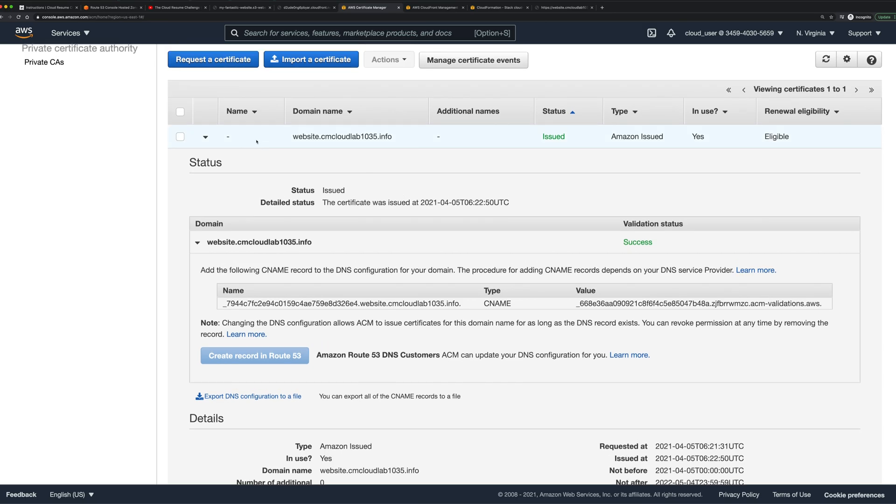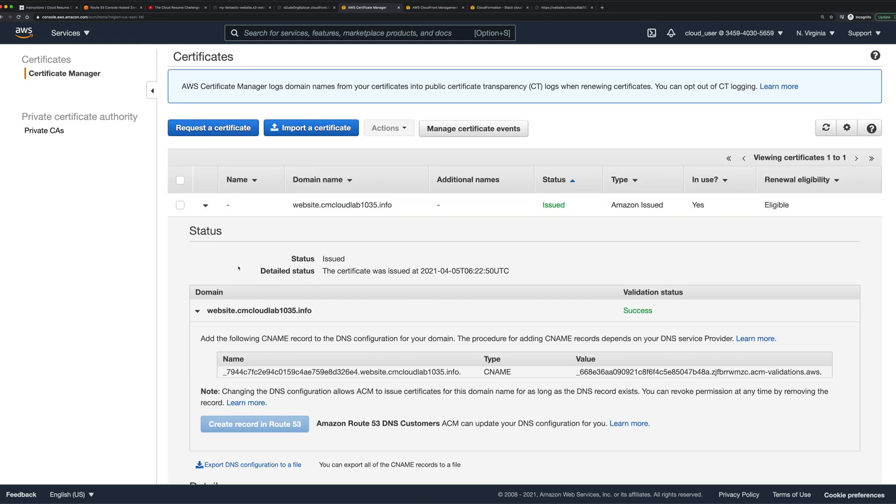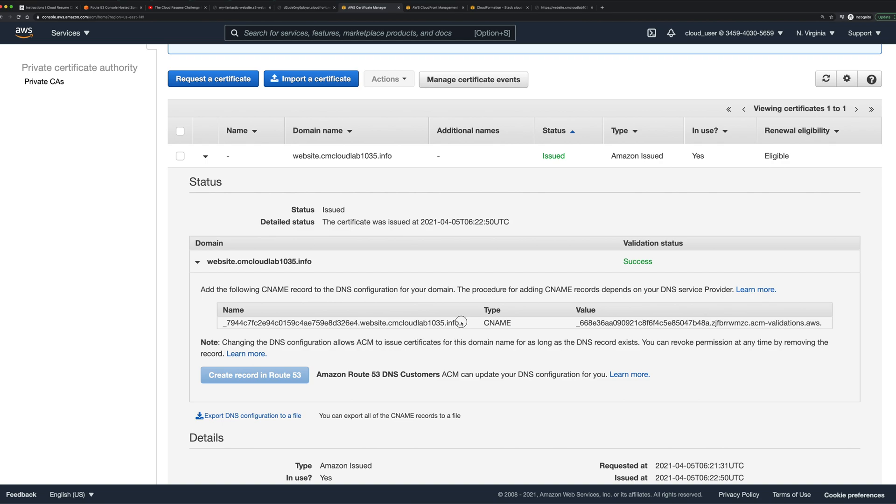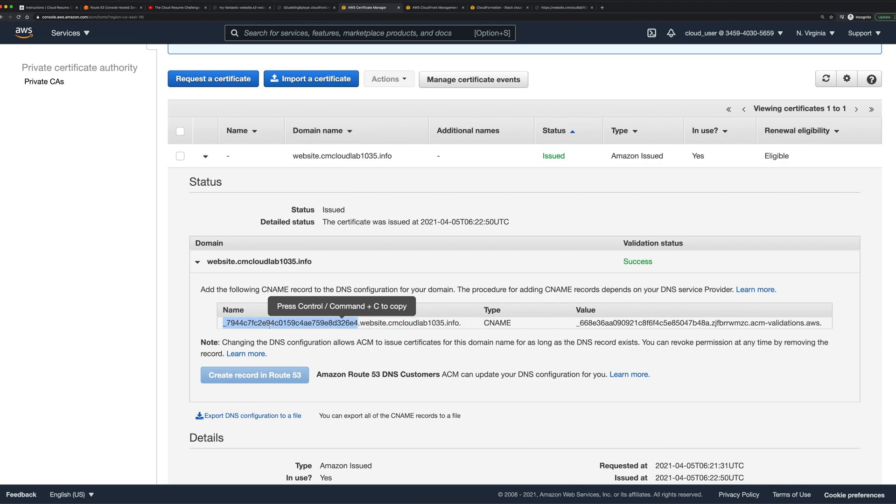What that actually does is takes this record here and this CNAME entry and points it towards this value. The way that AWS is going to validate that you own this particular domain is by asking you to add this entry, which is basically like a small hash, a bunch of random characters, which exists within that domain name that you said that you owned, and you're going to return a certain value.